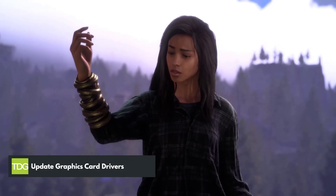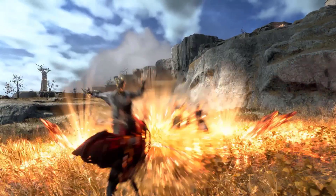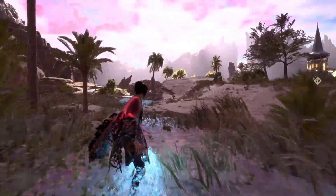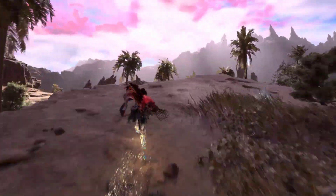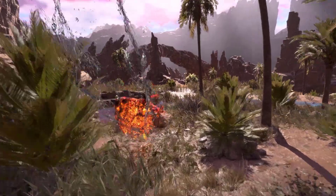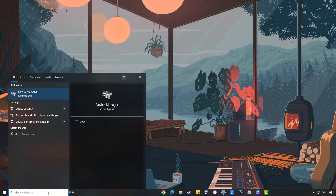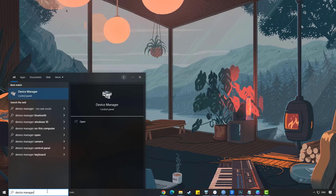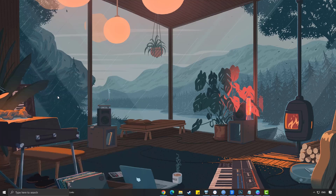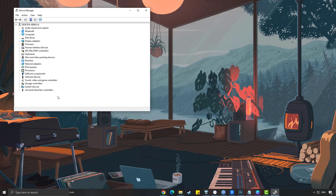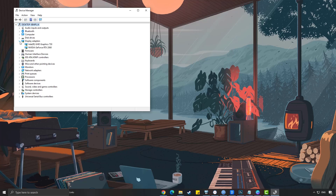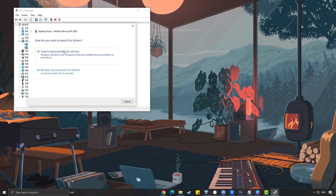Another step you can take to resolve crashing issues in Forspoken is to ensure that your graphics card drivers are up to date. This is particularly important because Forspoken is a new game. Simply type Device Manager in the search bar on your desktop and click the icon that appears in the results. Click the Display Adapters icon, right-click the dedicated GPU you are using to play, then select Update Driver. Choose Search Automatically for Drivers.